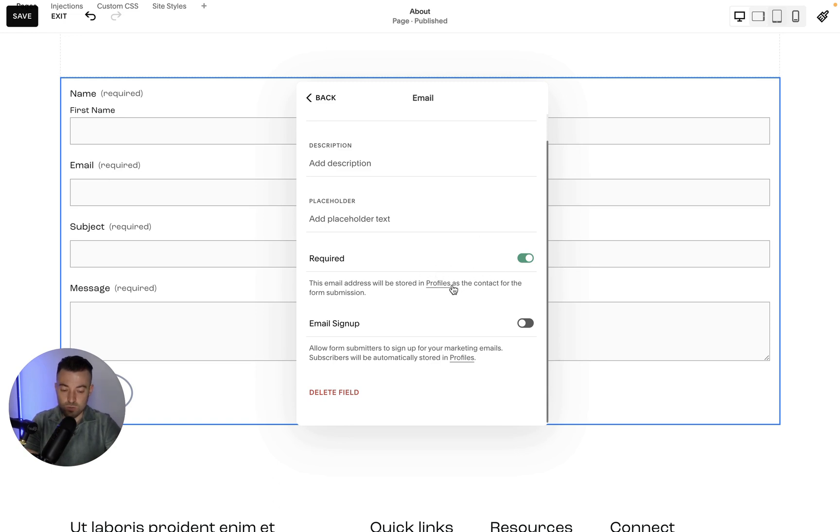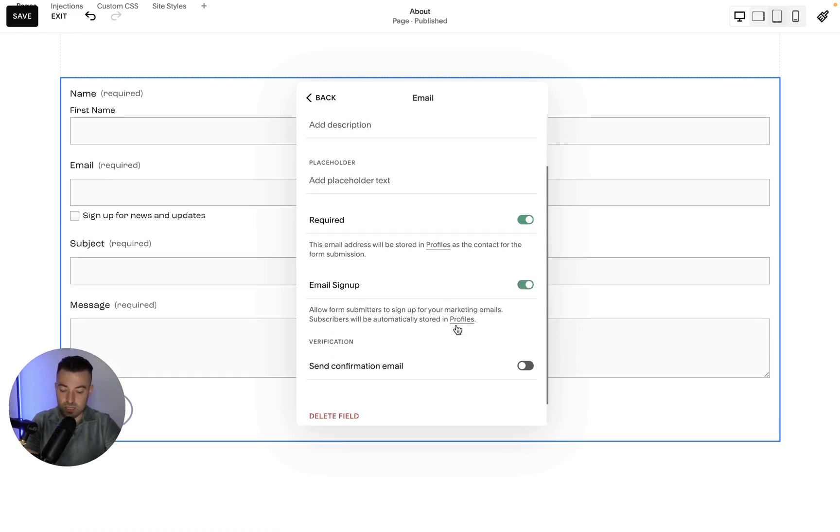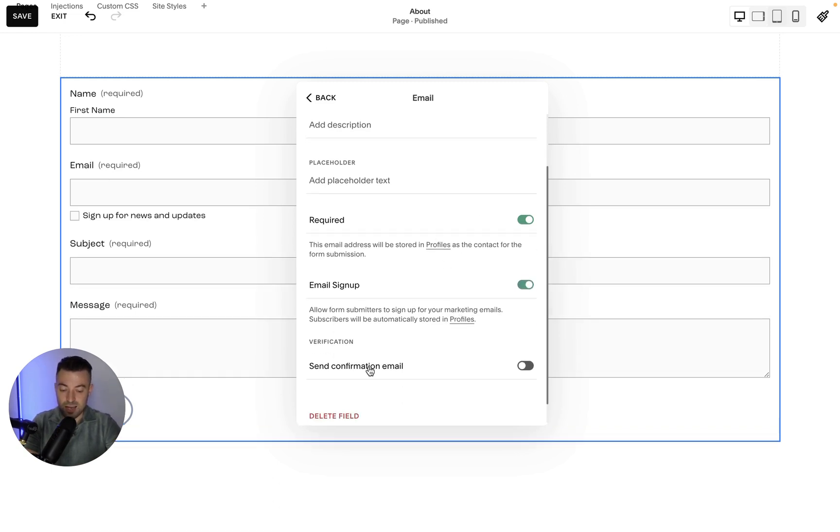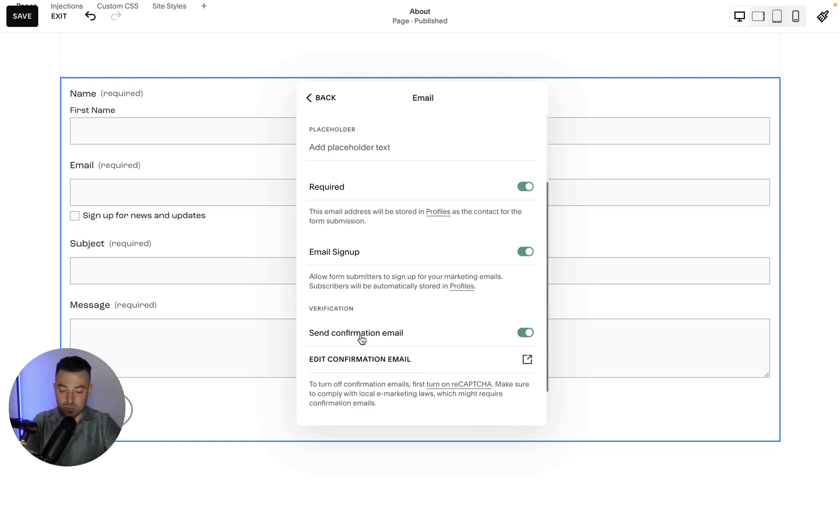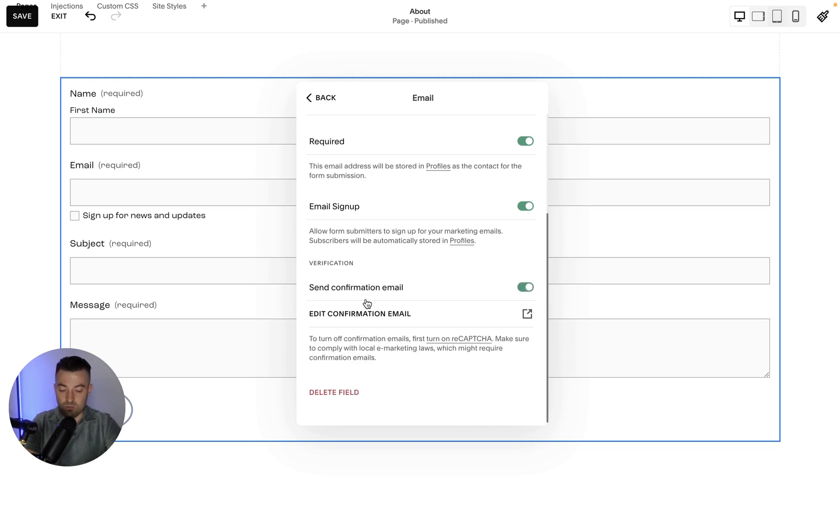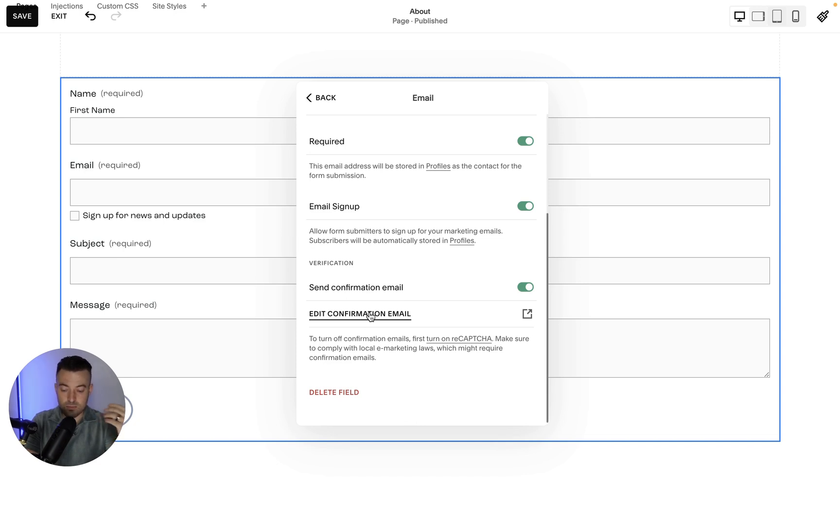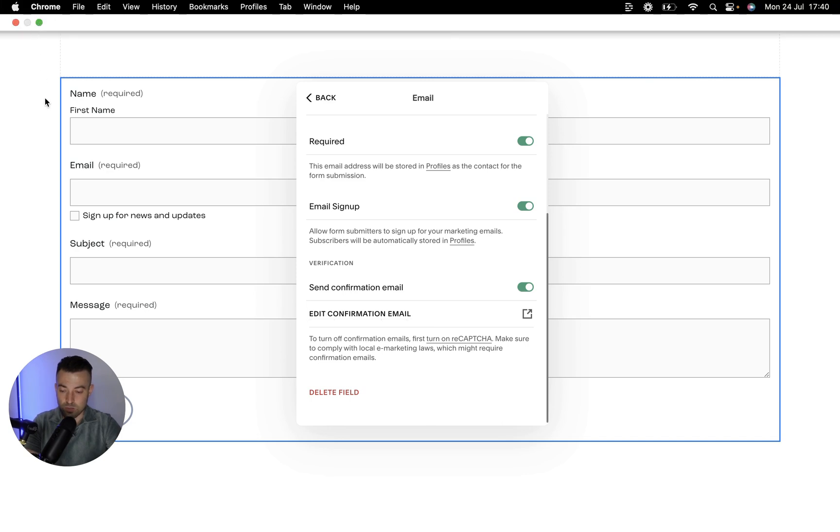So what you want to do is click on Email Sign Up, and then ideally what you want to do is send a confirmation email. So the confirmation email is just going to tell them, hey listen, you signed up to my email newsletter, blah blah blah. So you can edit that here.